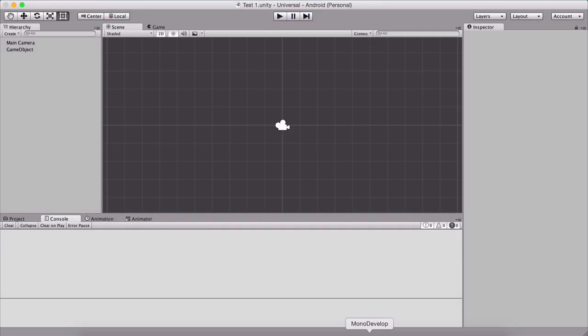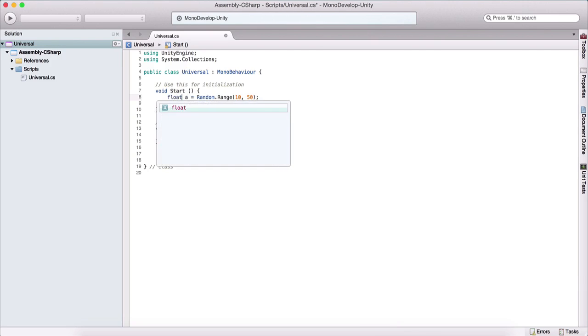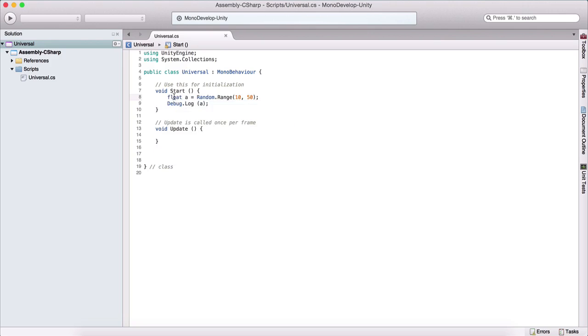this will generate a random number between the two specified numbers. And it's a common way to program random behavior in our games. And we can also assign this to a float variable or to another integer variable, and so forth. But I just wanted to show you that you can use Random.Range. So basically, just type Random.Range and provide two numbers. And this will generate a random number and assign it back to our variable.